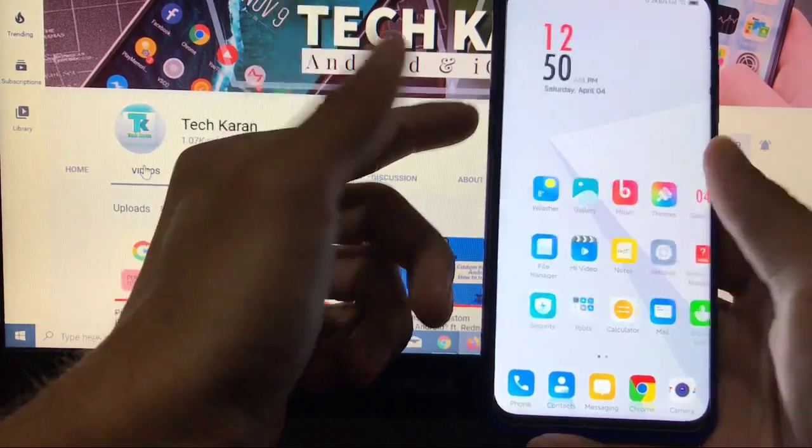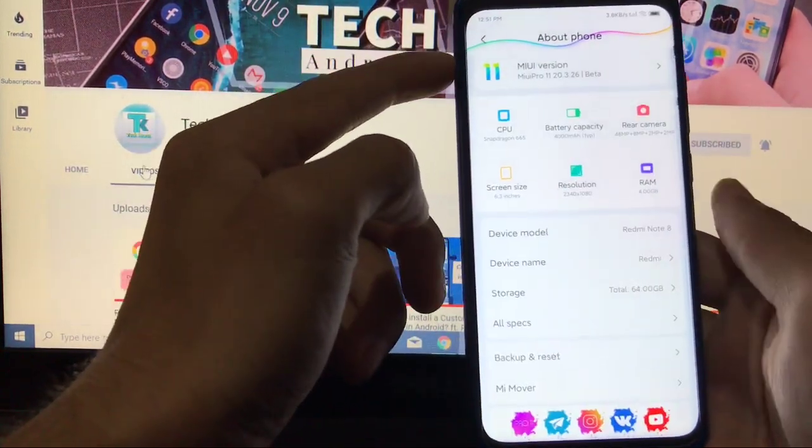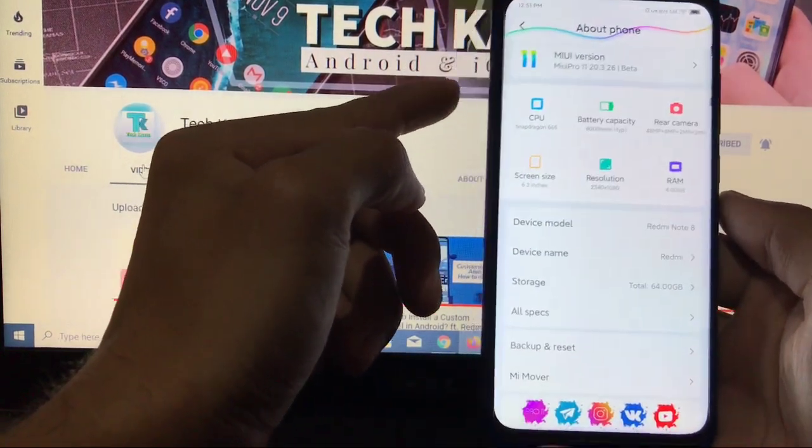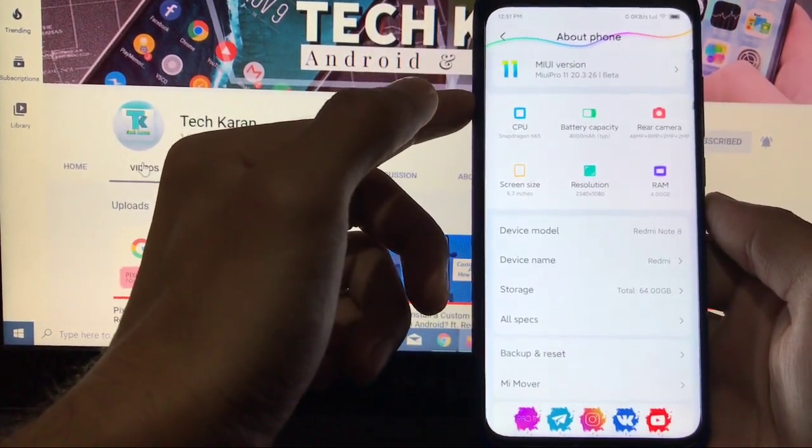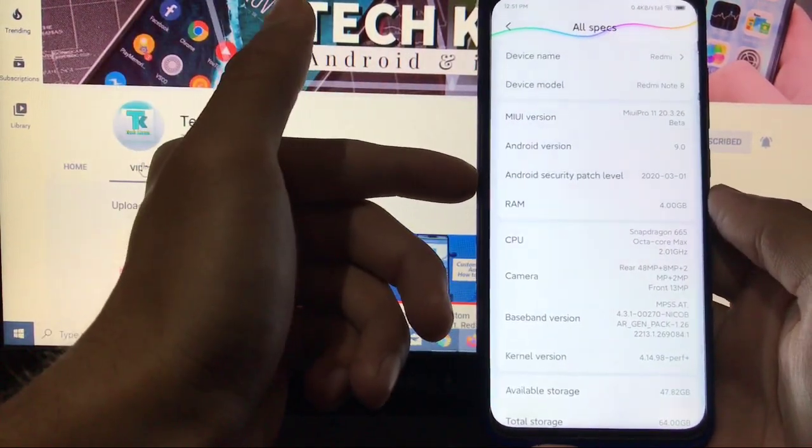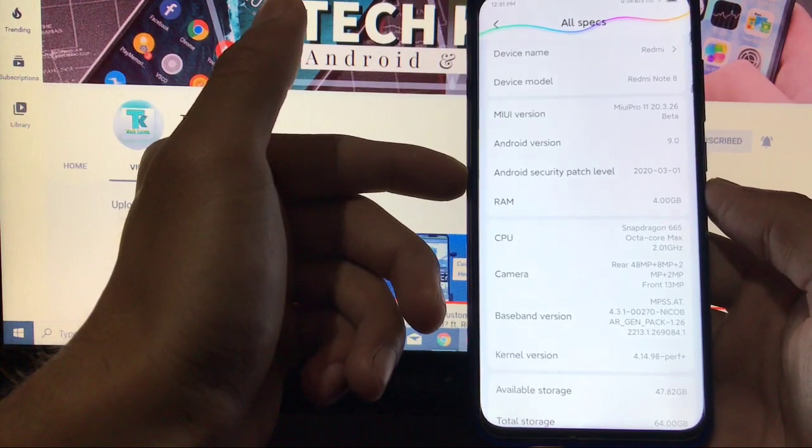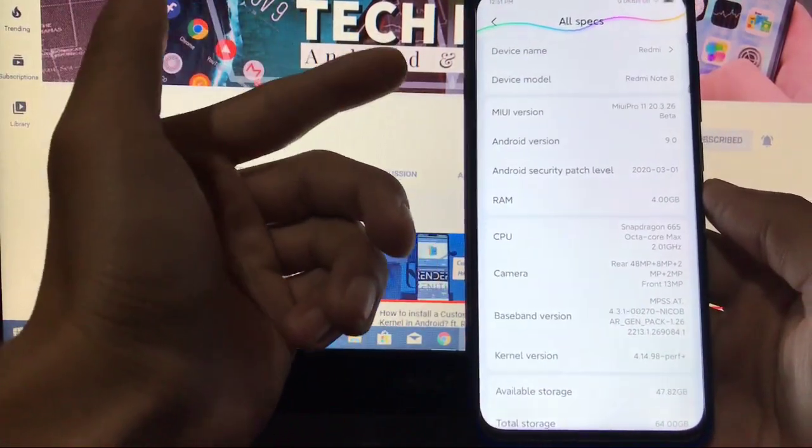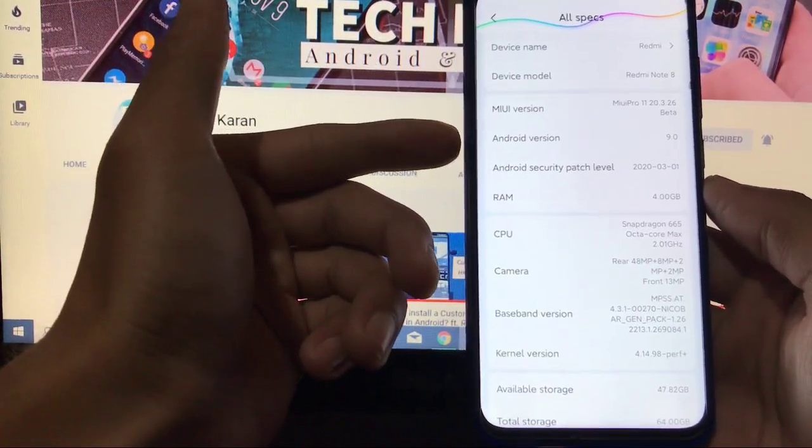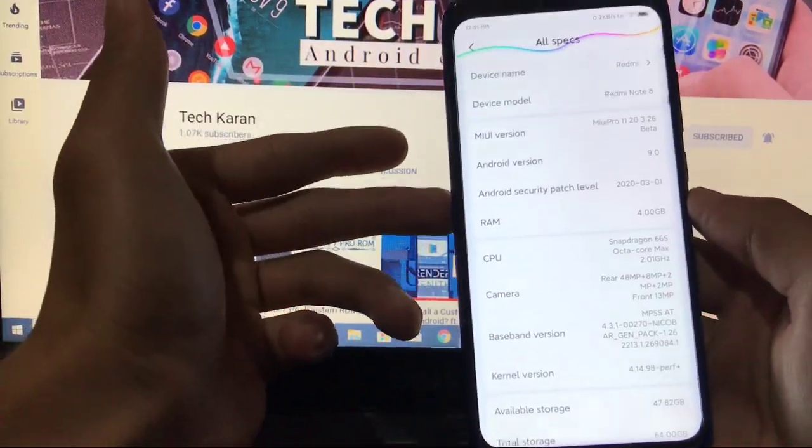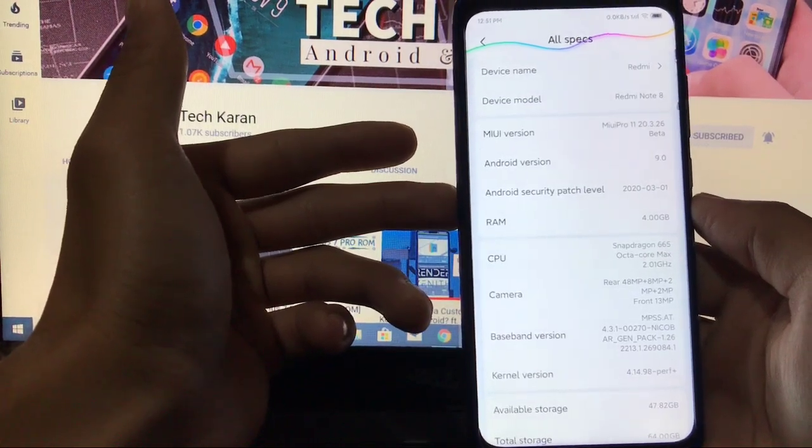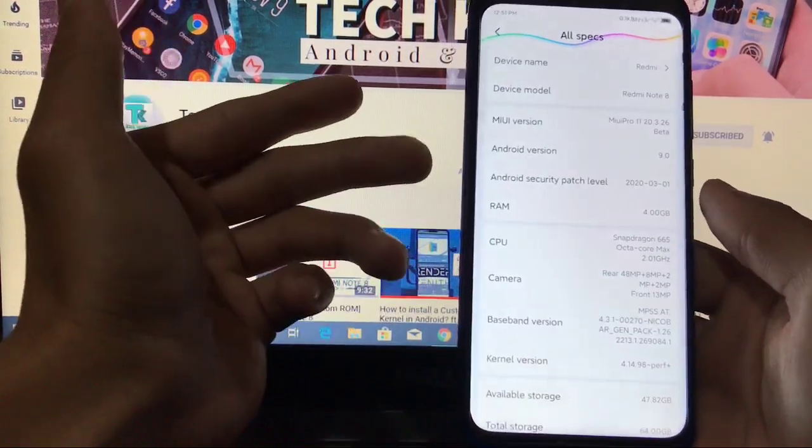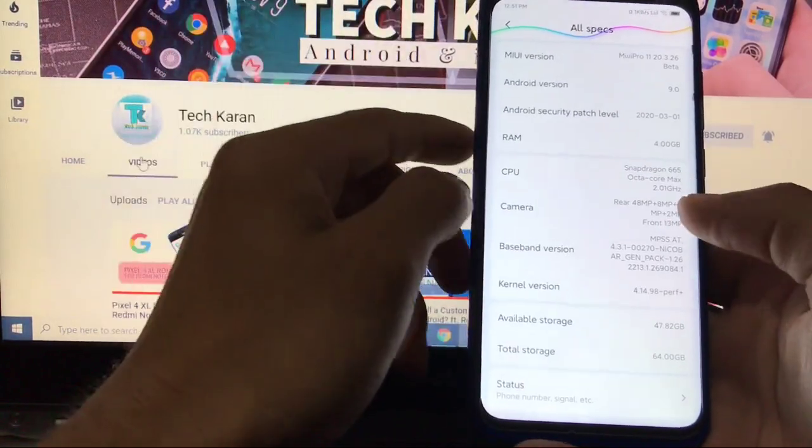This ROM comes with MIUI 11 Pro 20.3.26 beta version, which is the last and latest update of MIUI 11 base ROMs for Redmi Note 8. You got the security patch of 1st of March 2020, which is the latest ever security patch. And this is still based on Android 9. So no Android 10 yet. And I think our device will get Android 10 with MIUI 12, which is releasing very soon. So let's hope for it. Fingers crossed.